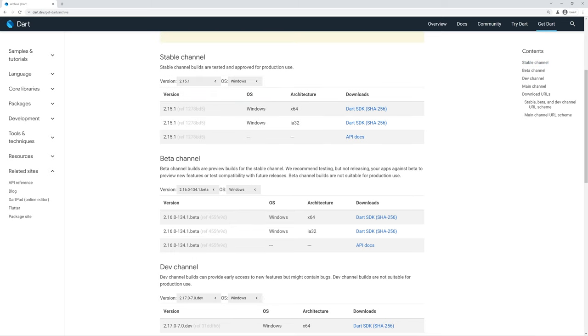Let's look at the stable channel as an example. Currently we have version 2.15.1 in Windows selected. This is the most recent release, and Windows is my current operating system, so it will automatically select this based off your current operating system. Let's look at what results we get.